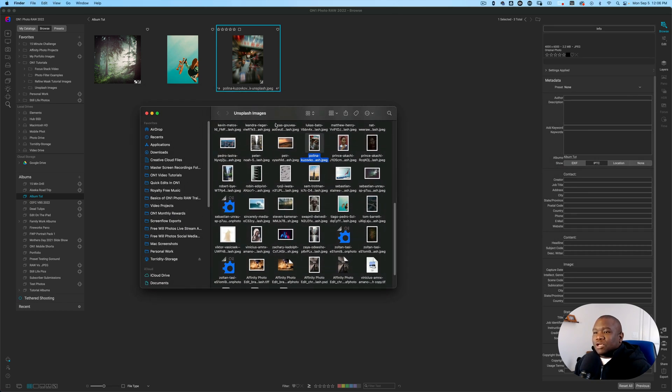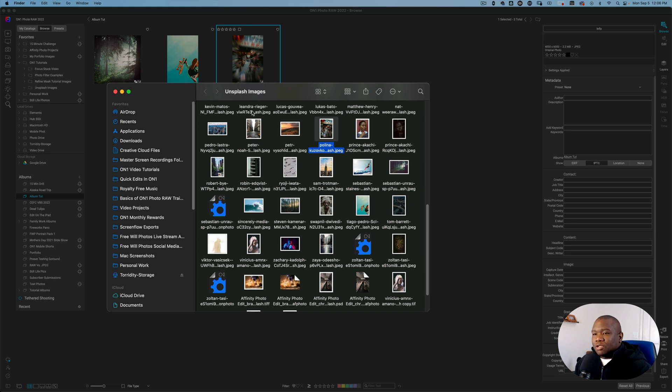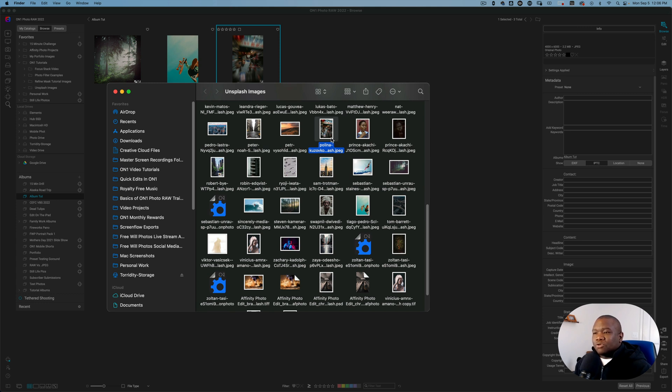As you can see, I have my Unsplash images folder and this is just my Finder, and all of the images that are contained and it's selected that one. So all this is doing is pointing me to this image over here in my Finder.